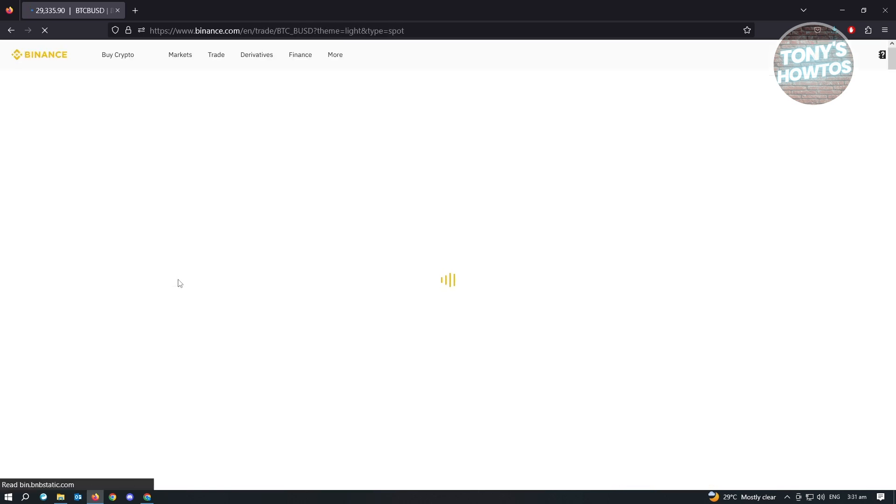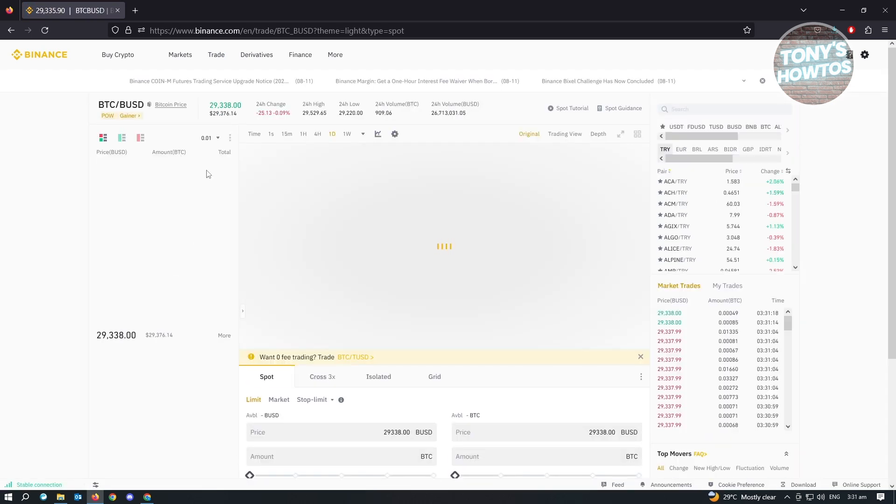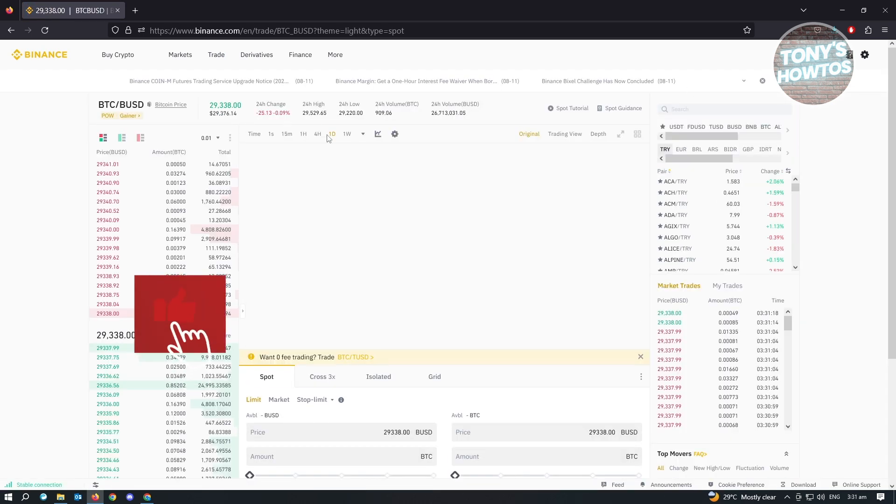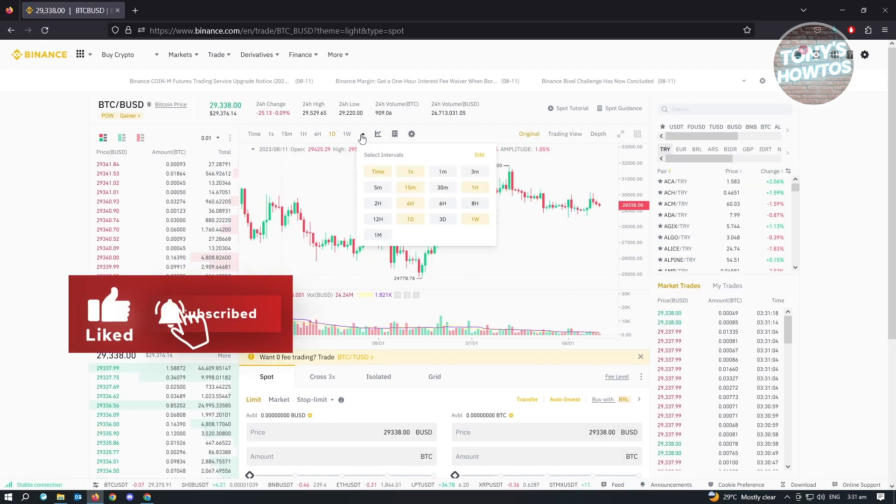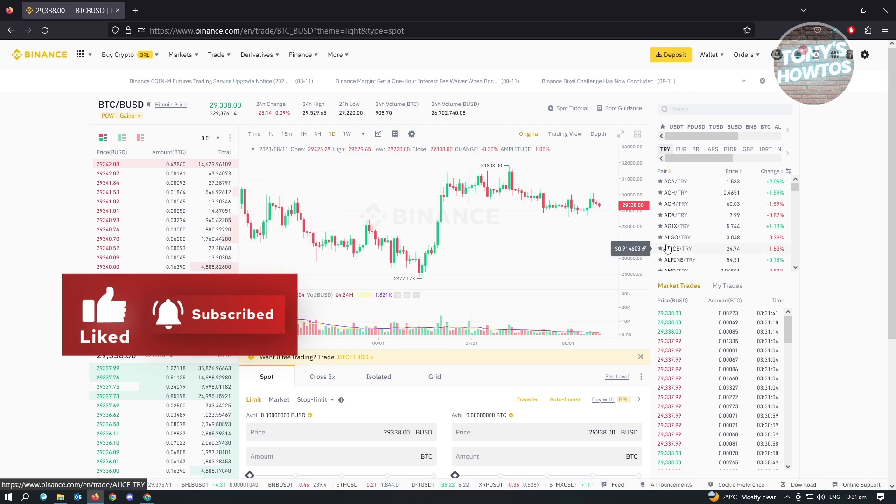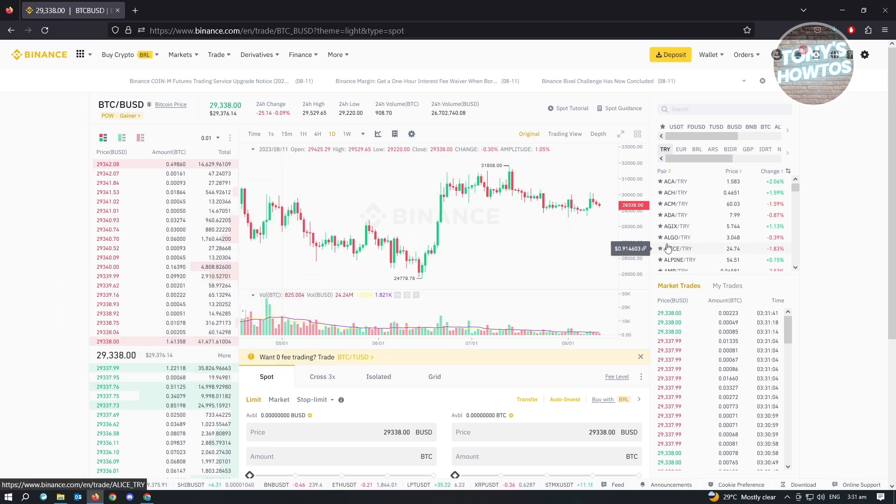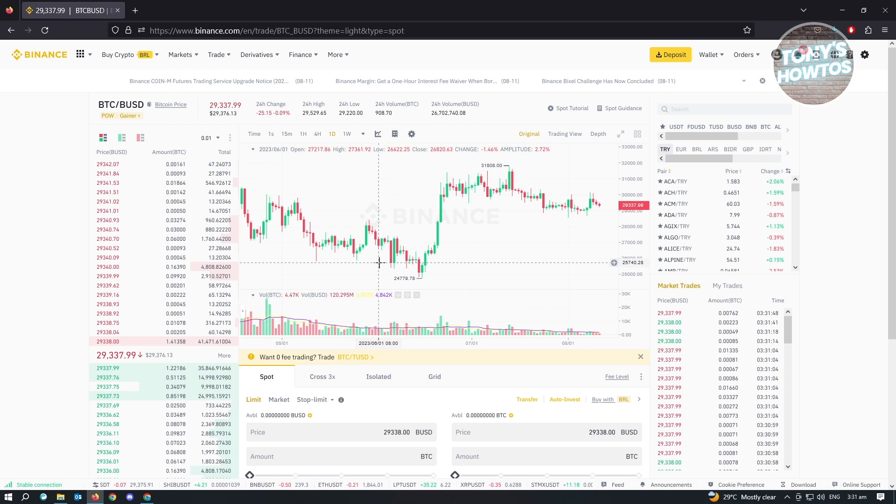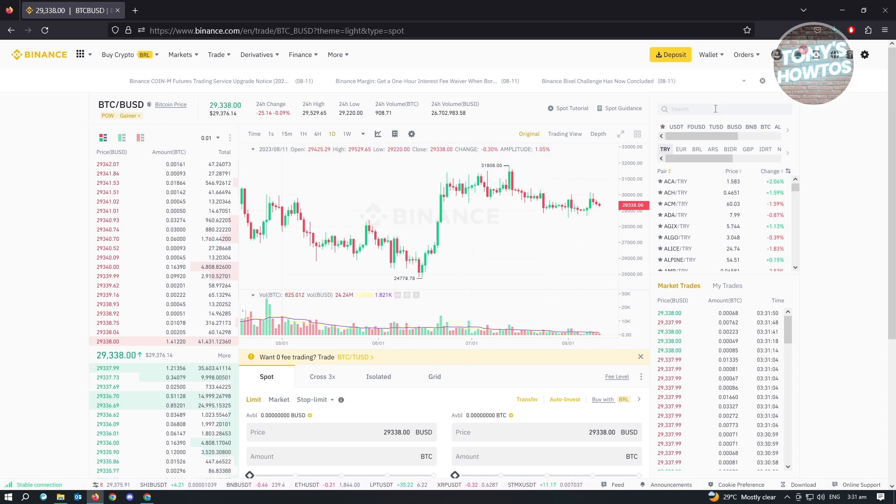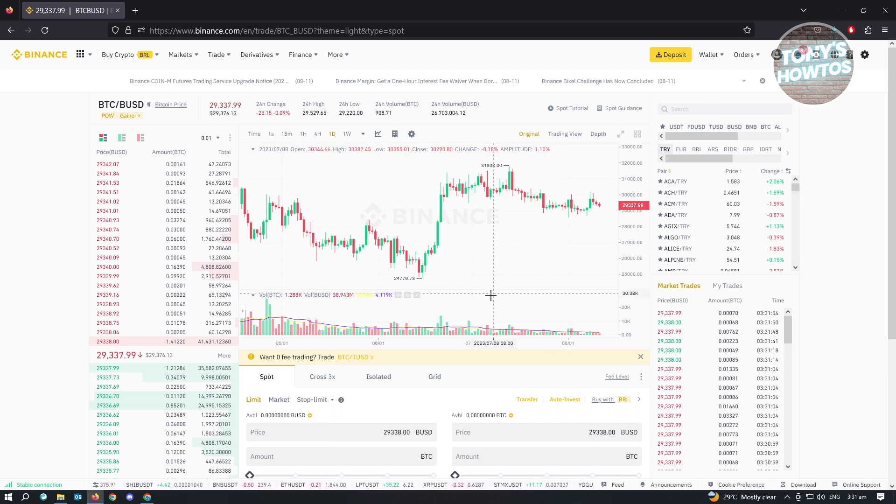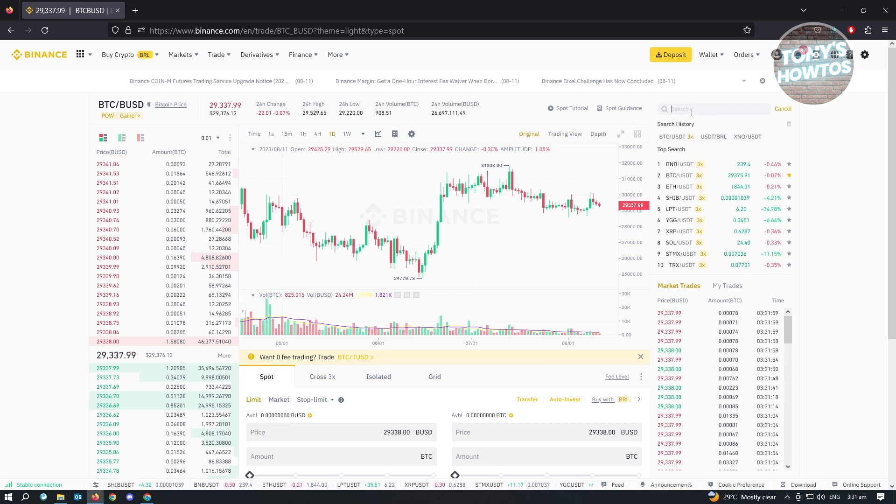From here, you'll be redirected into this UI. At first, this is going to be kind of overwhelming because there's a lot of details here. But the only thing that you have to do is make sure that you are currently trading in BTC and USDT. At the top right of your screen, you should be able to see a search bar.